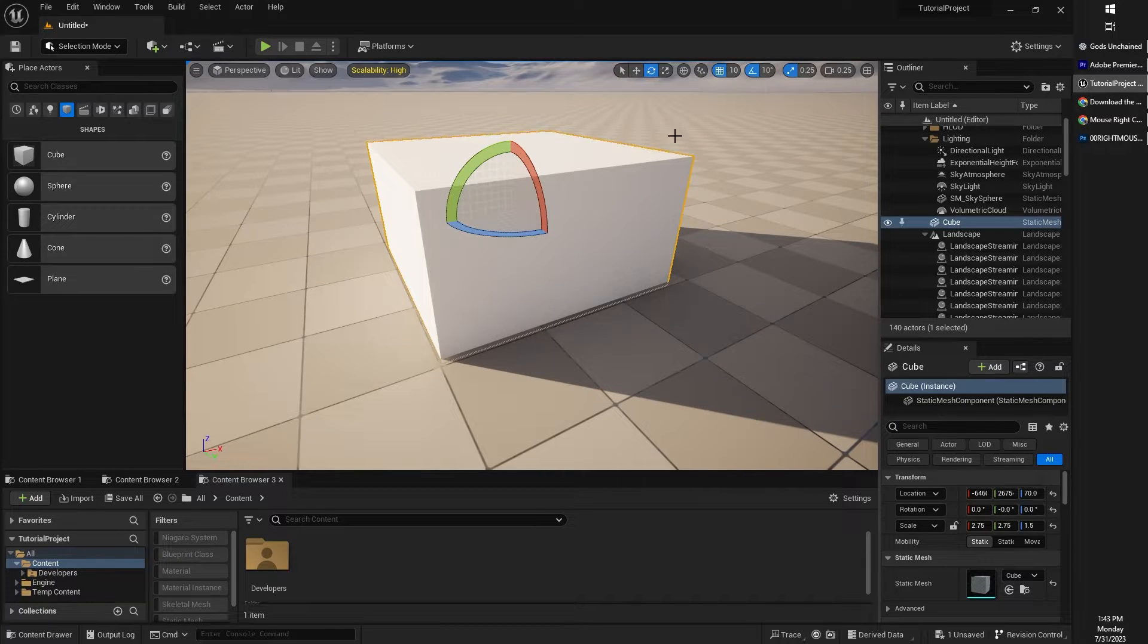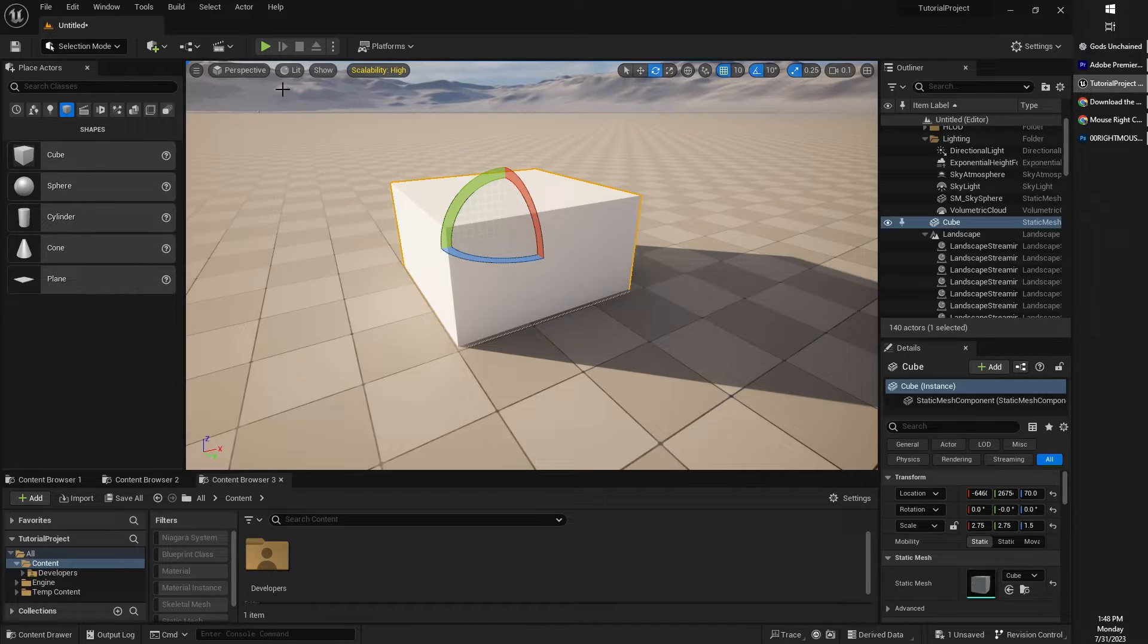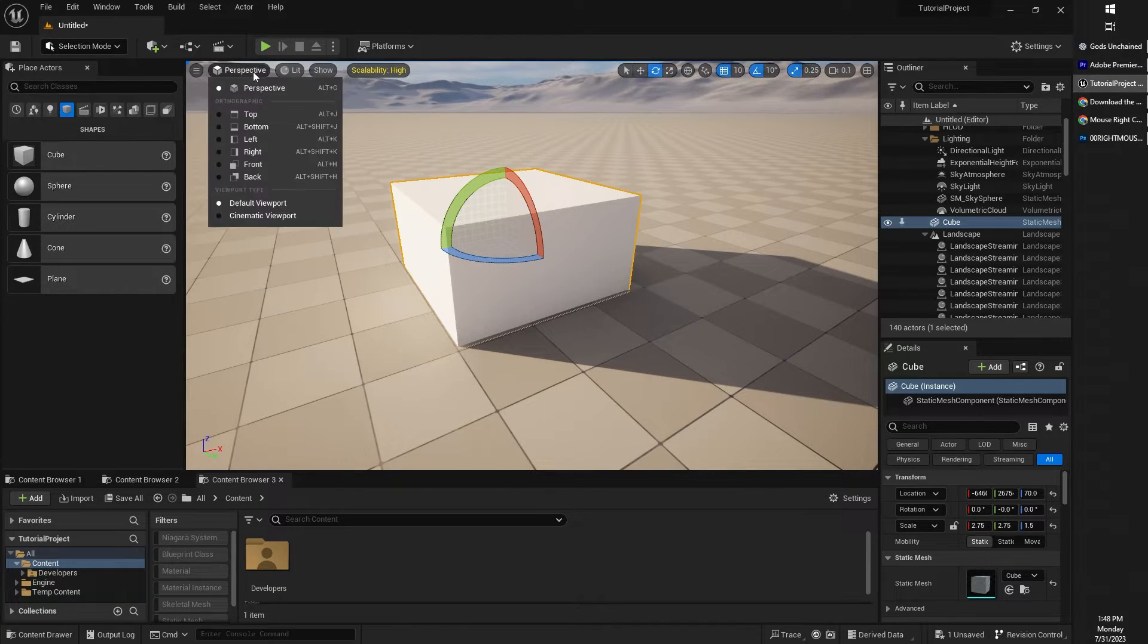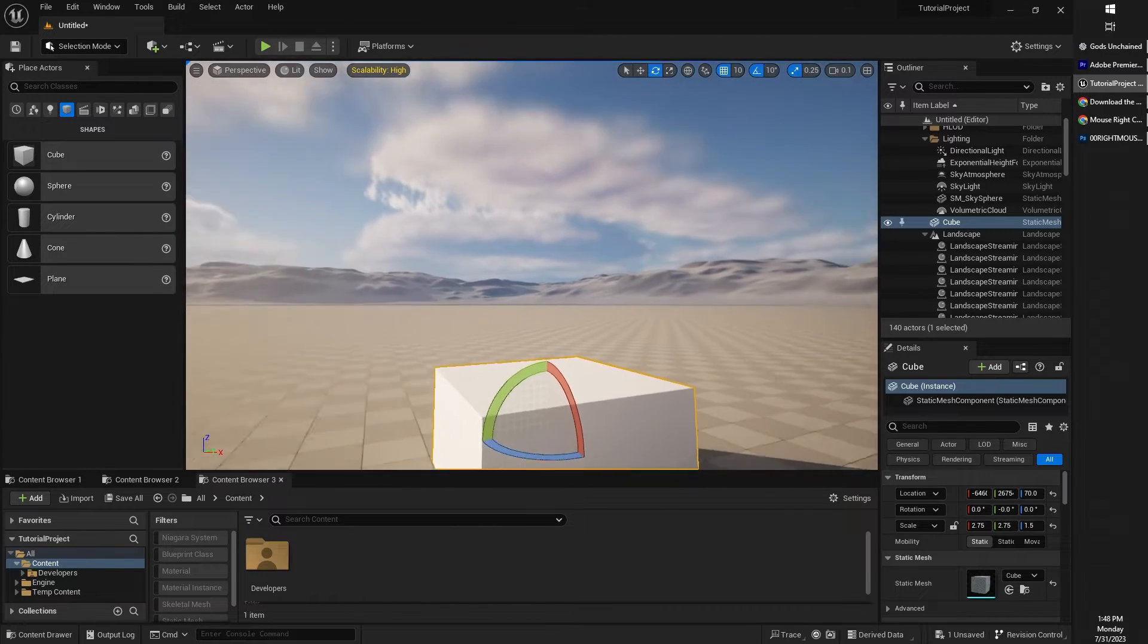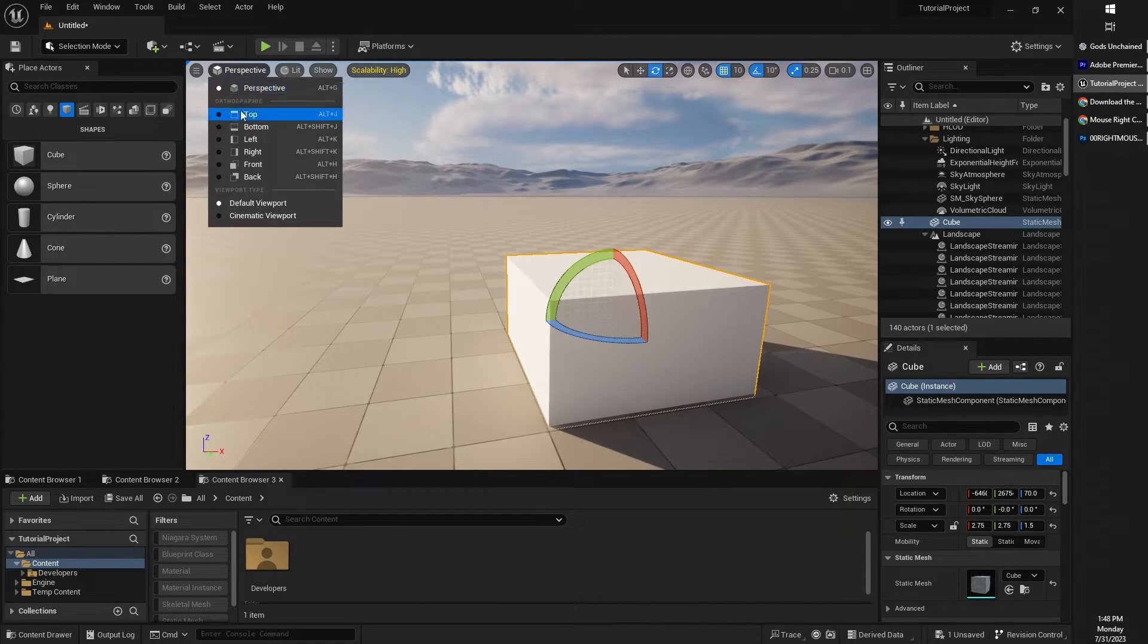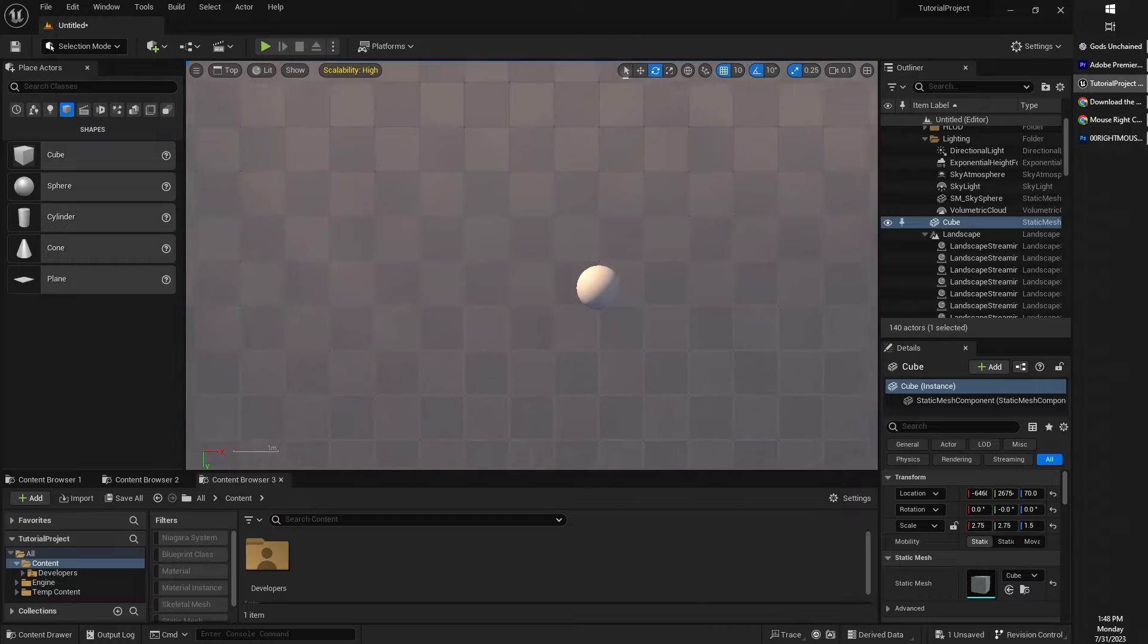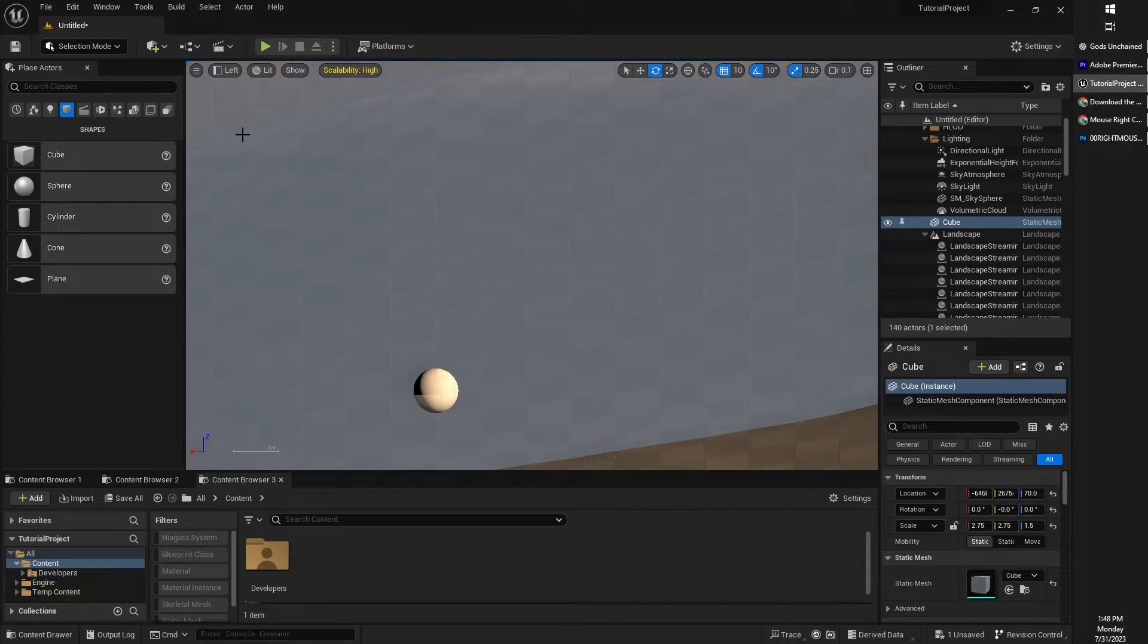For now, we're just going to talk about the viewport. Whilst you are within your viewport, you will also see some other options here. You can choose to have perspective view, which is the three-dimensional view. You can also top-down view. You can view from the left, the right, the front, the bottom, etc.